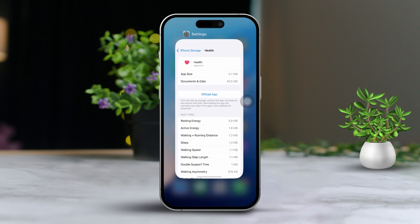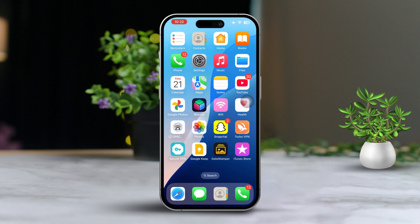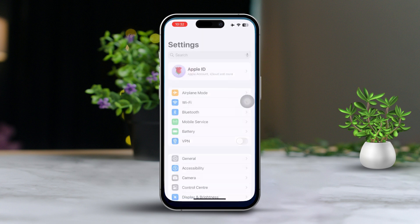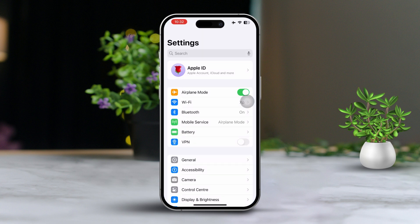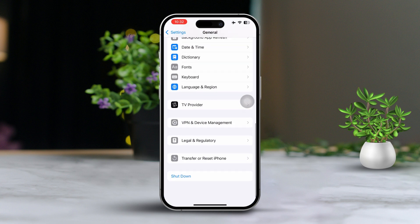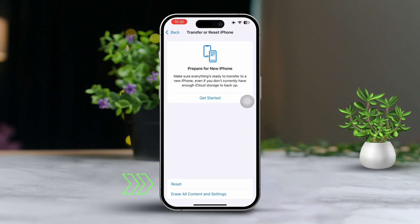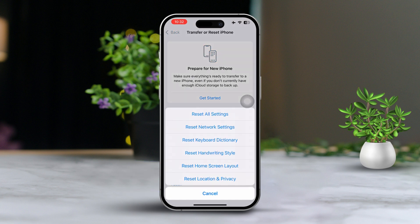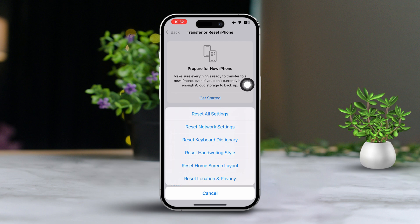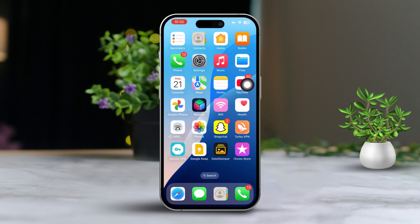Solution 5: Reset all settings. Go to settings, scroll down and tap on general. Tap on transfer or reset iPhone. Choose reset and then select reset all settings. Confirm your choice. Just a heads up, this will reset your Wi-Fi passwords and settings, but it won't delete any of your data. After the reset, check to see if the health app is now functioning correctly.